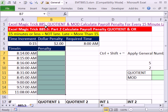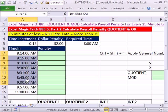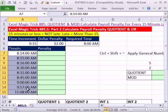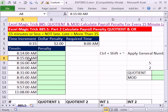Last video we did Excel Magic Trick 885. We used the Quotient and Mod function to solve a payroll problem. Our problem is we need to charge a penalty. Time in needs to be compared to the required time in. For every 15-minute increment, we need a $2 charge. However, exactly 15 minutes is not late, 16 is.